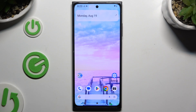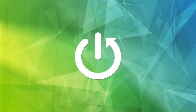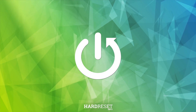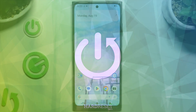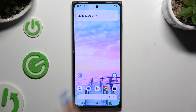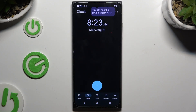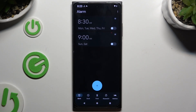In front of me is HMD Skyline, and today I would like to show you how you can set up an alarm clock. Begin by launching the Clock app and tapping on the Alarm section at the bottom left corner.